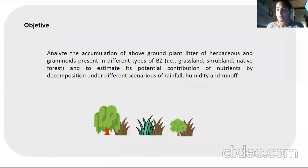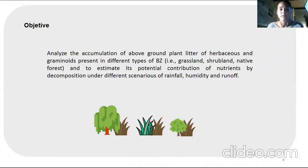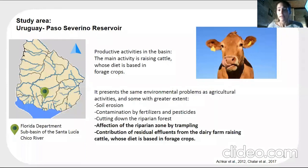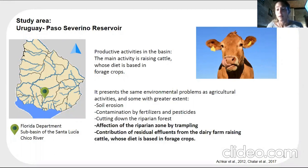The objective of this study is to analyze the accumulation of above-ground plant litter of herbaceous plants and graminoids present in different types of buffer zones, and to estimate their potential contribution of nutrients through decomposition under different scenarios of rainfall, humidity, and runoff. The study area was Paso Severino Reservoir in Uruguay, Florida Department, where the main productive activity is raising cattle and crops.